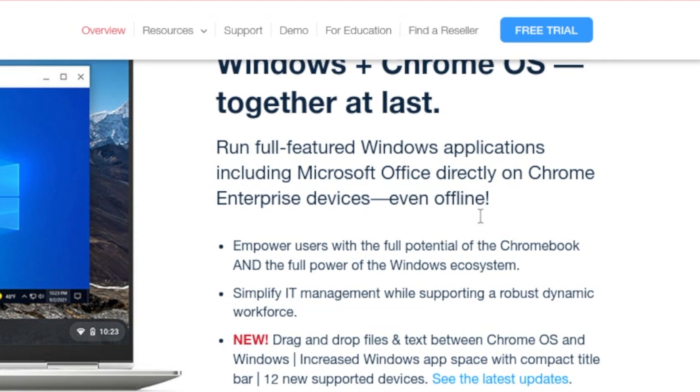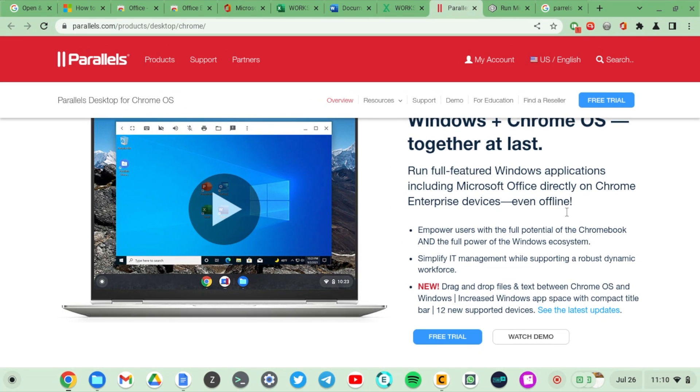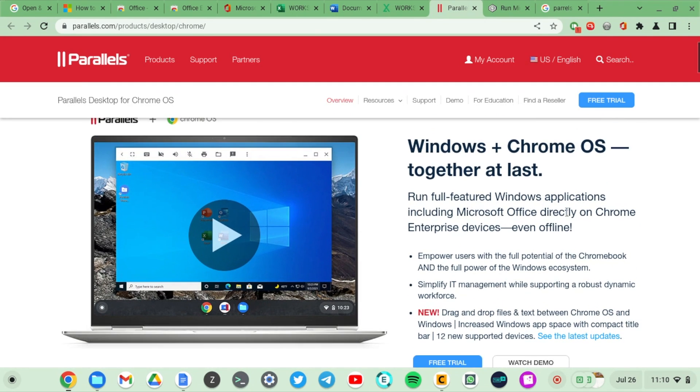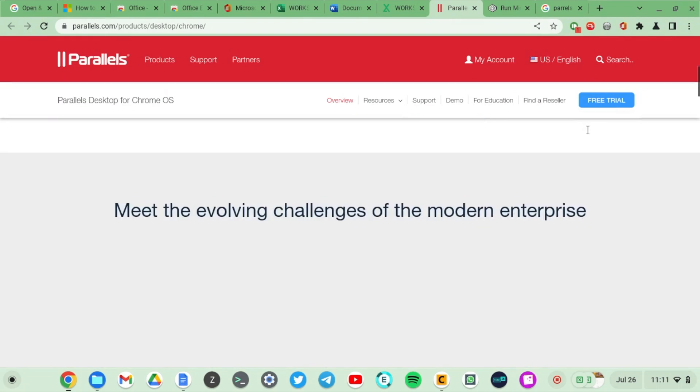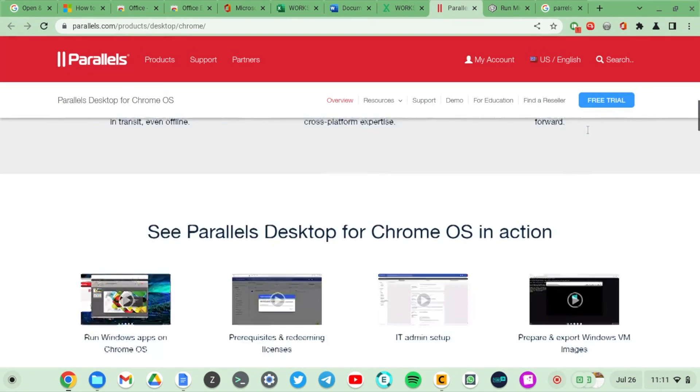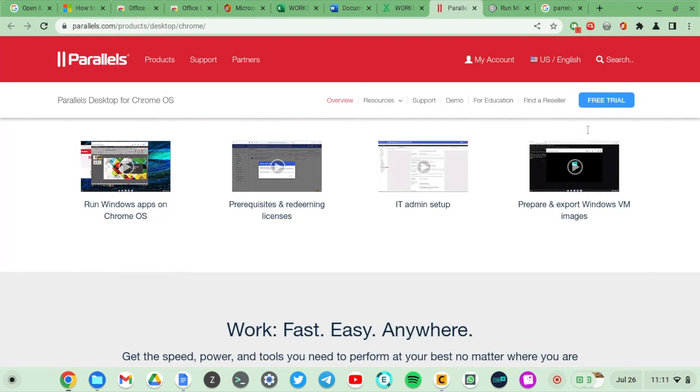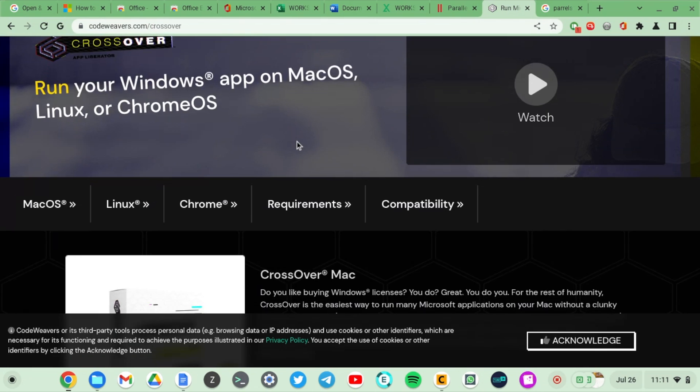If you have a full-featured Windows operating system, that means you can install any Windows applications on your Chromebook. That's something to consider but you will need a really powerful Chromebook to run this software. Also it's not free, however you can start with a trial version and see if you like what you see.